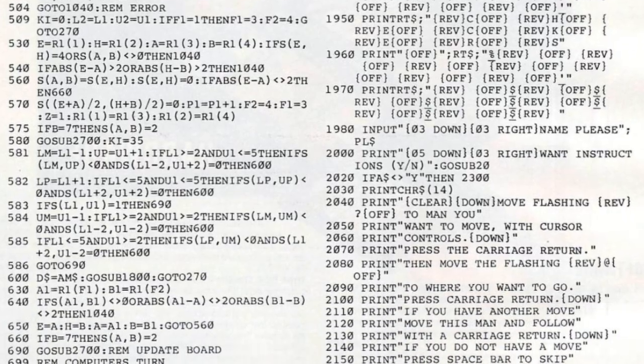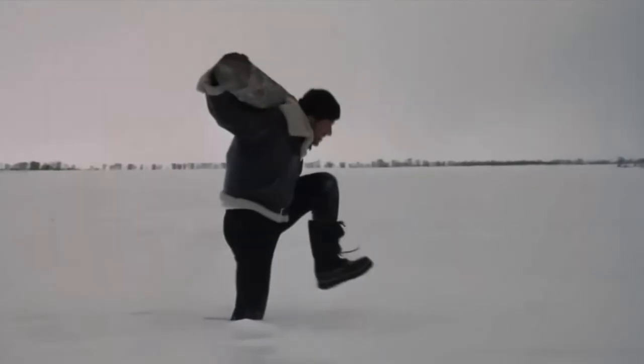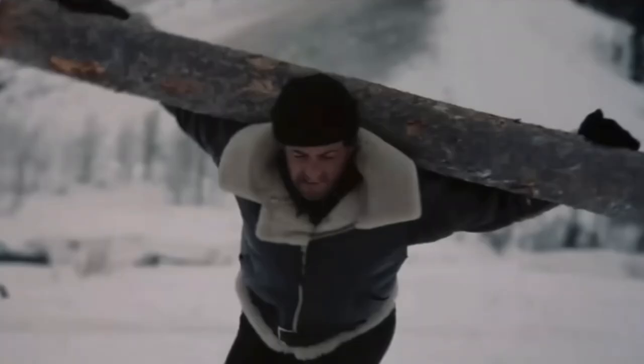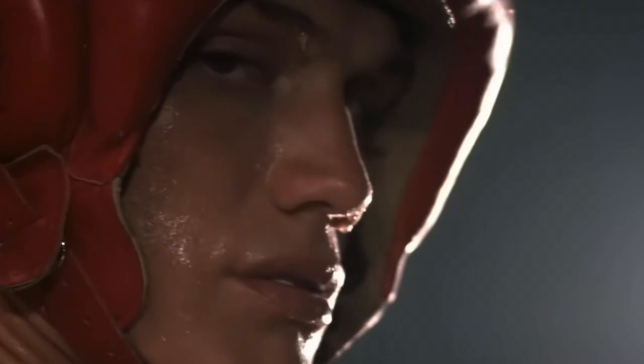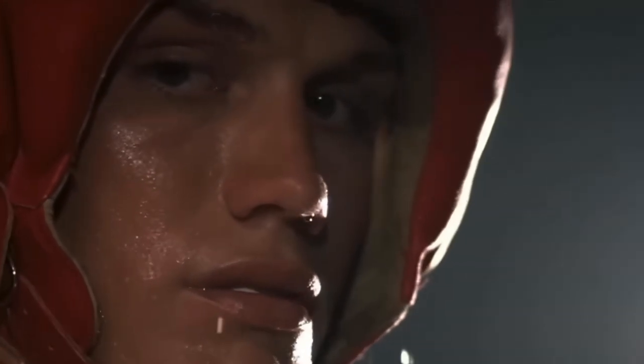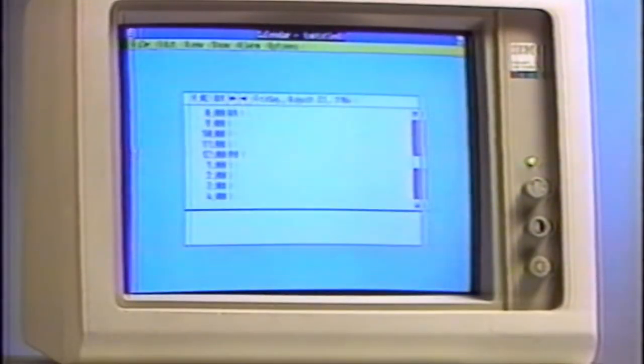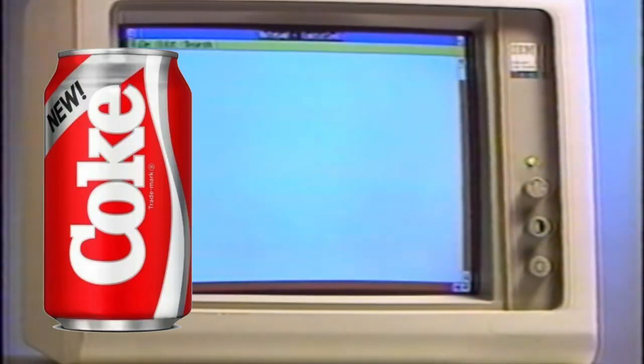November 1985 was a memorable time. Rocky Balboa was gearing up to trade punches with Ivan Drago, Starship was boldly insisting that we built this city, and Microsoft had just unleashed a little program called Windows, which amazingly would go on to become slightly more successful than New Coke.